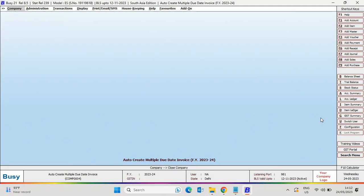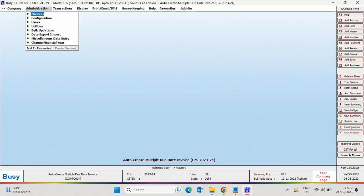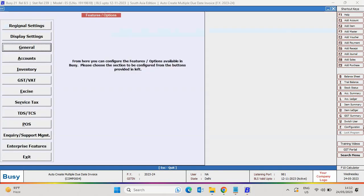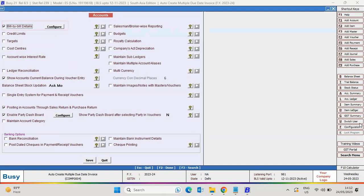For this, first of all we will do the configuration. We will go to Administration, Configuration, Features Option, Accounts tab. Here, first of all you need to enable the Bill by Bill Details feature.